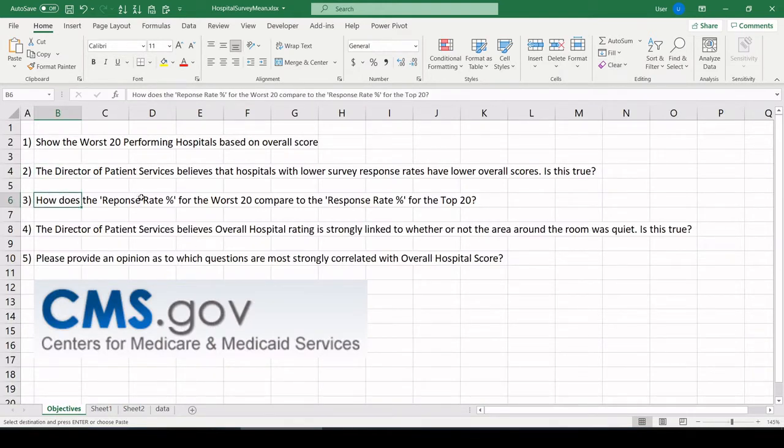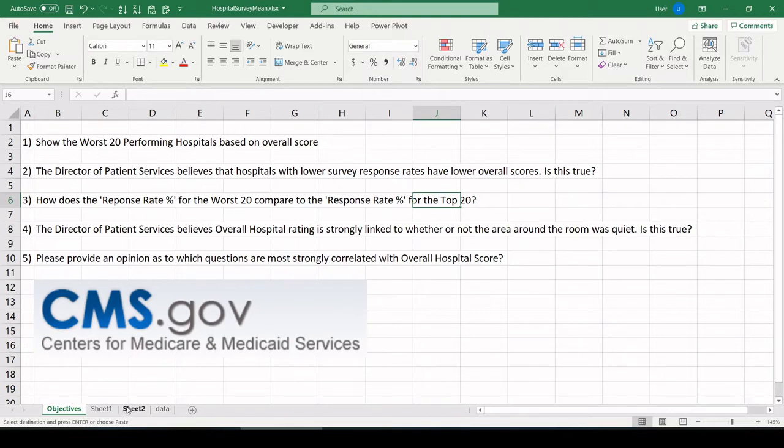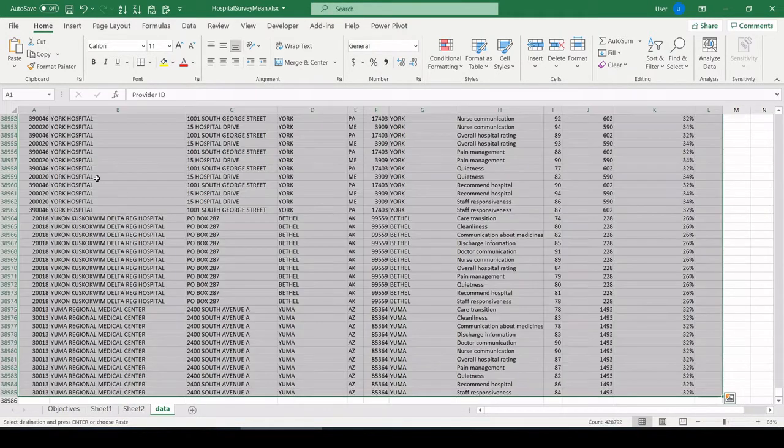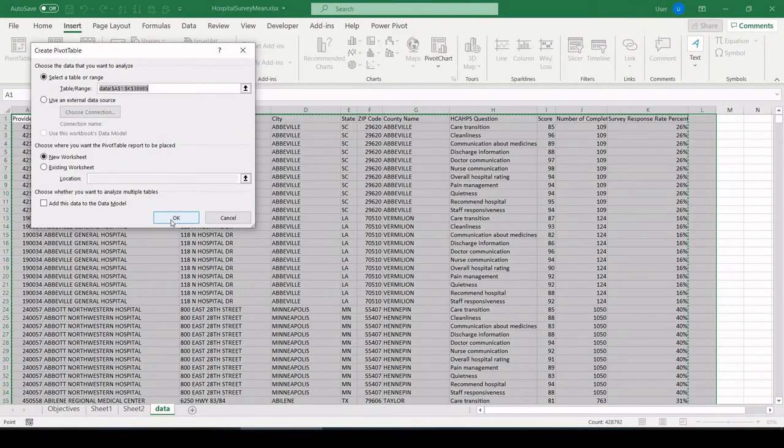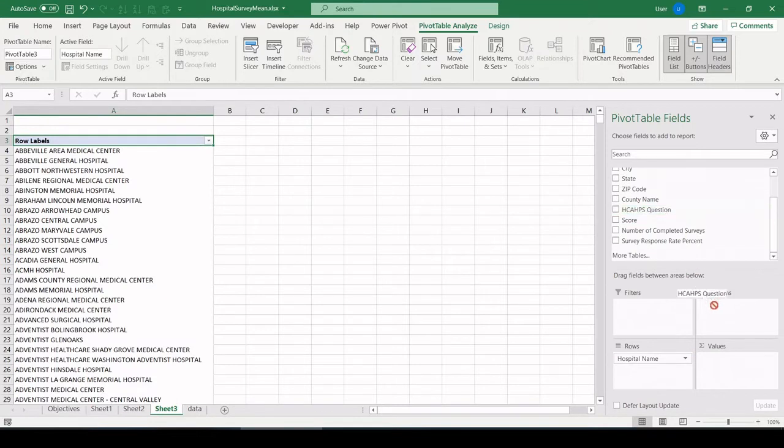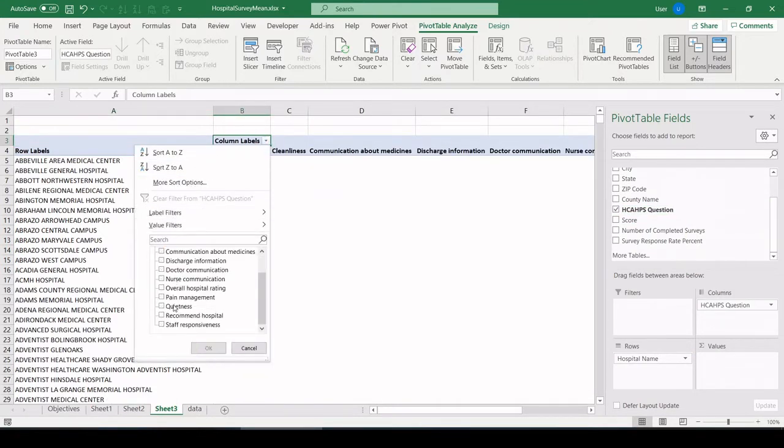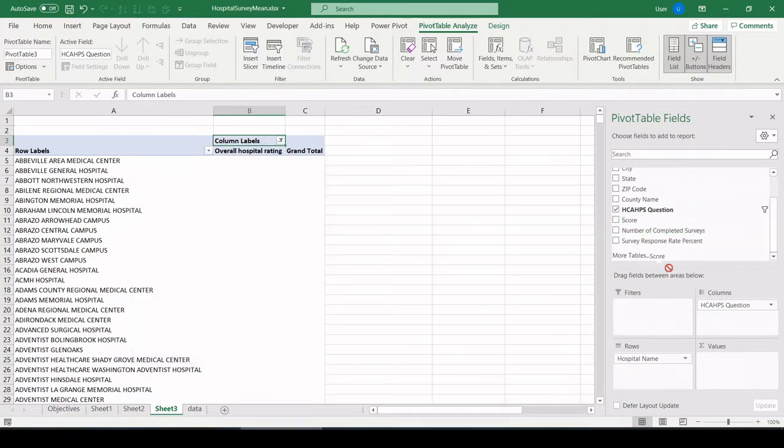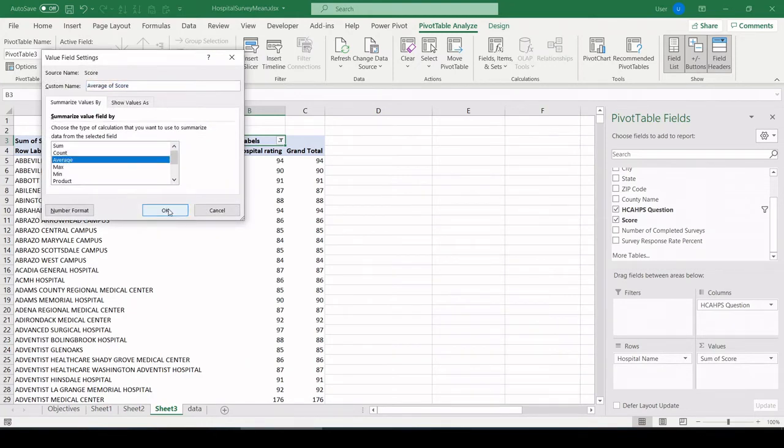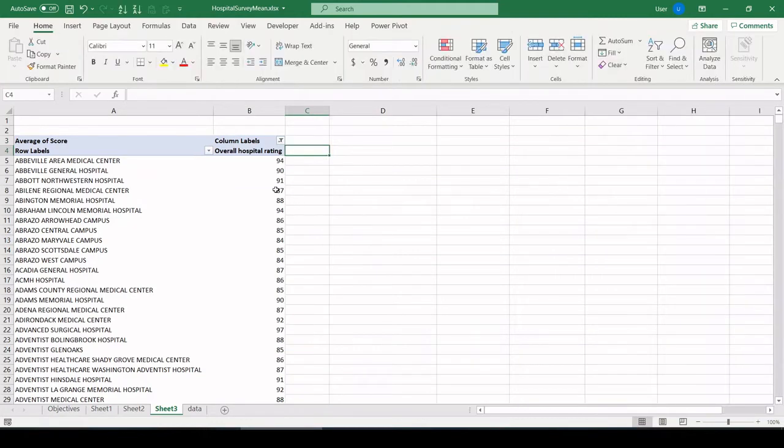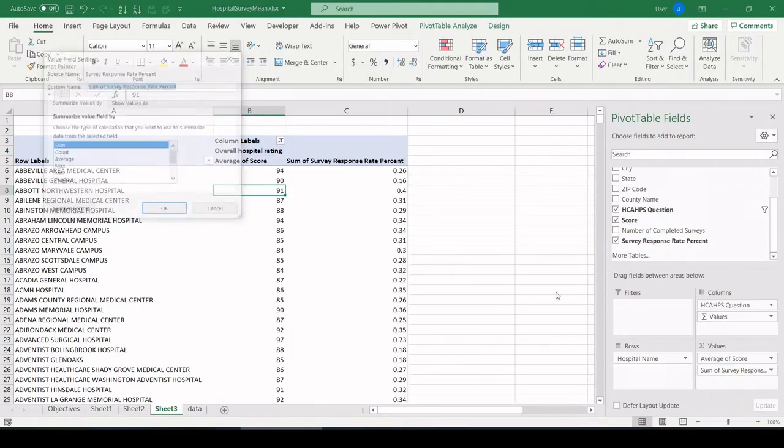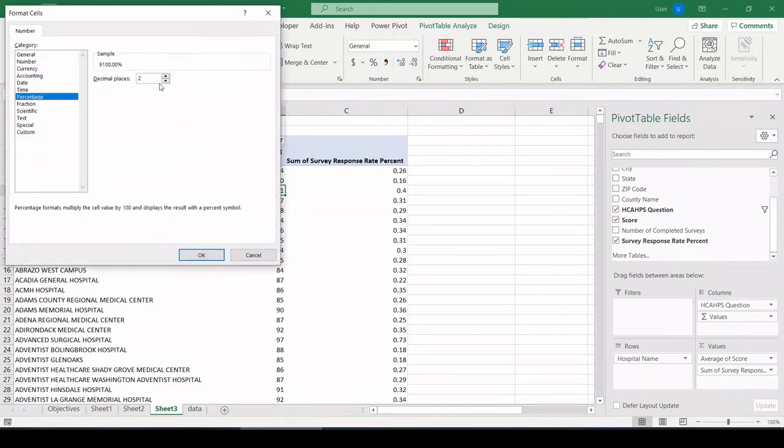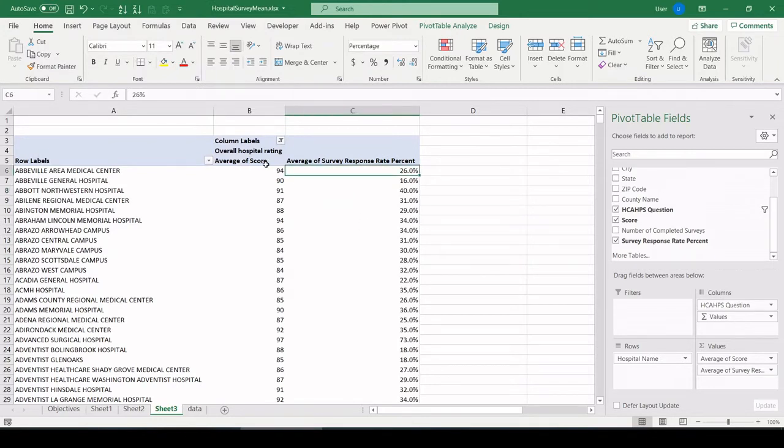How does the response rate percent for the 20 worst according to overall score compared to the response rate for the top 20 for overall score? So let's build up a table one more time from scratch. I'm doing these over and over in separate pivot tables just so you can see kind of A to Z how they're put together. So let's do hospital name. We want question. Let's get rid of all the questions except score, overall rating. Let's pull score in the values, average. Remove, and they want response rate percent. Let's do average. It's a percent. Again, let's get our bottom 20 and top 20.